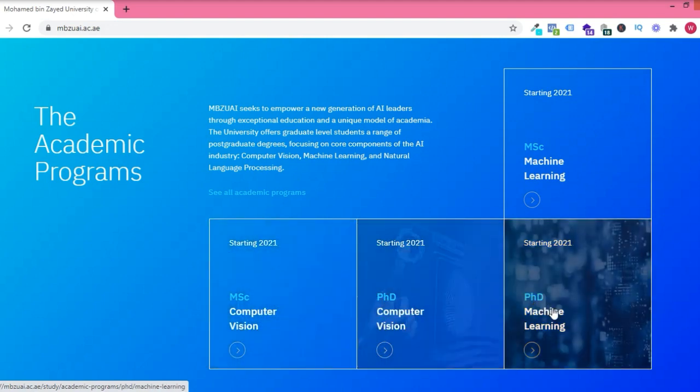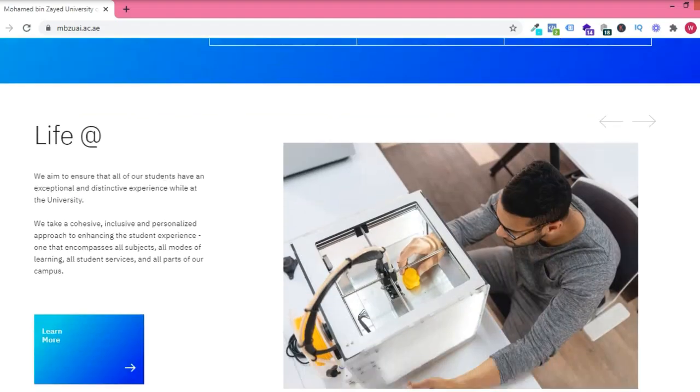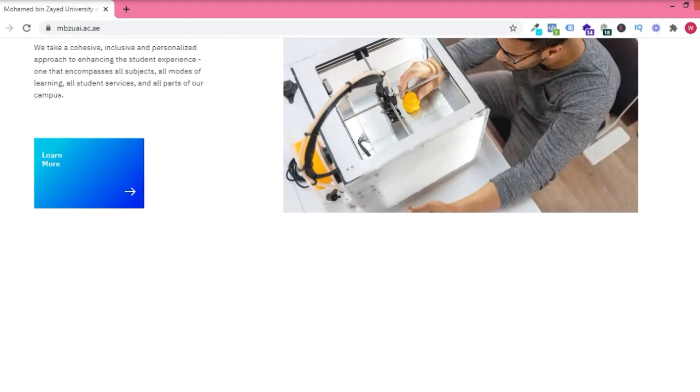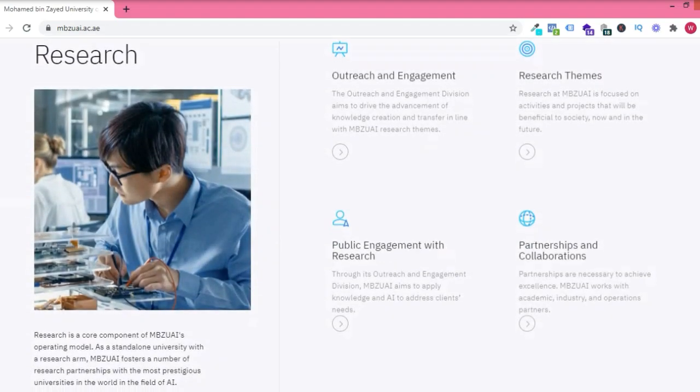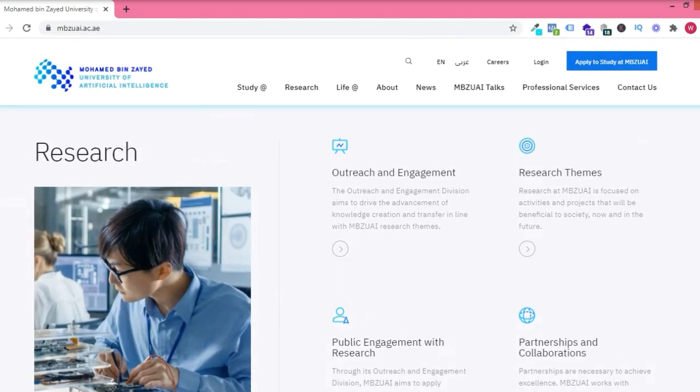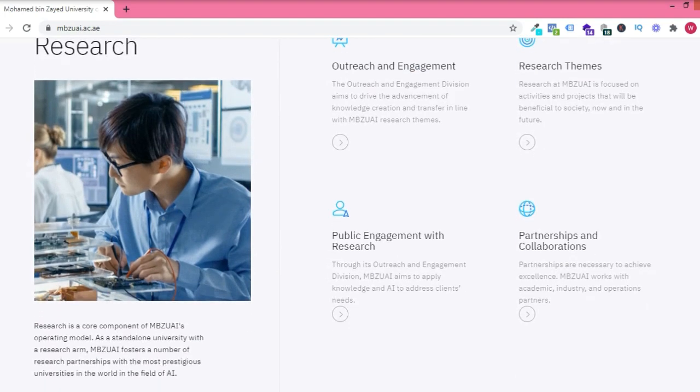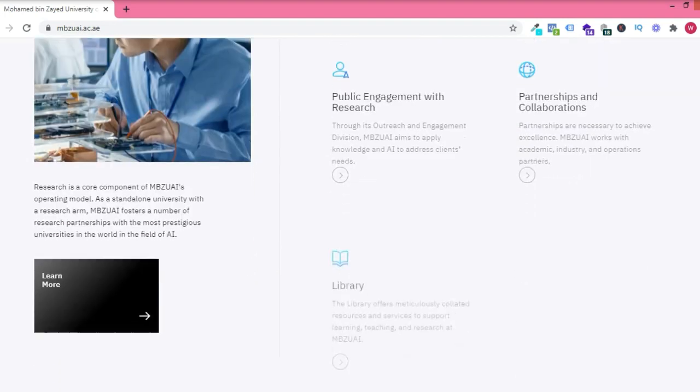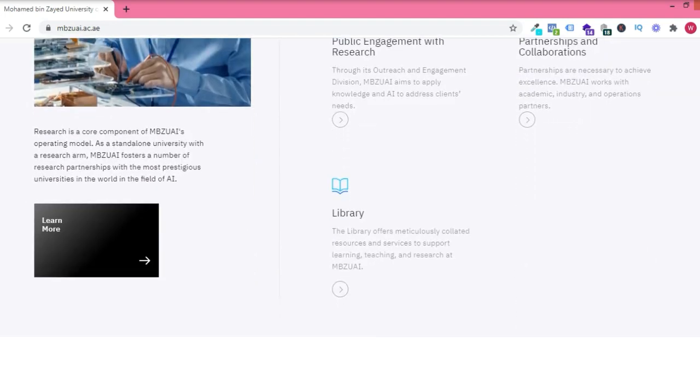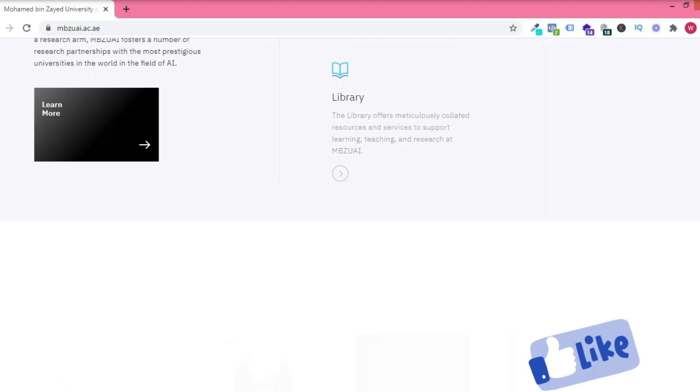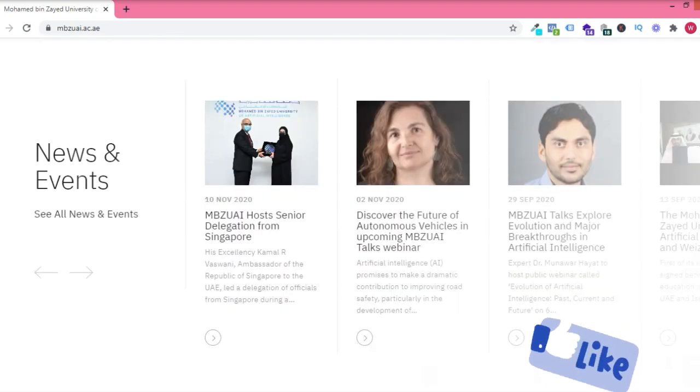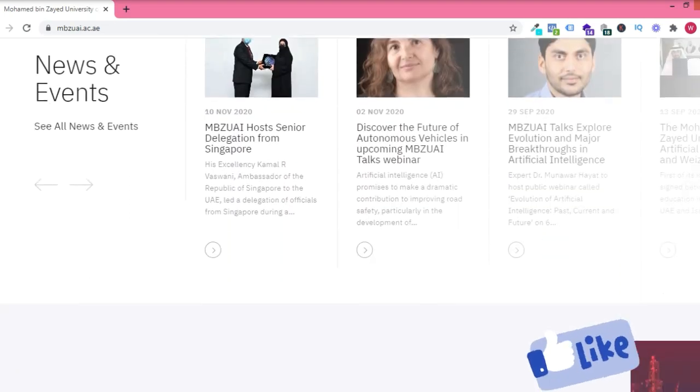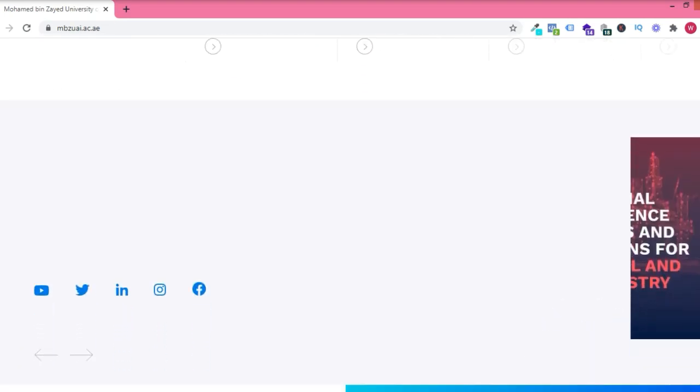They have programs for masters and PhD. They have machine learning, computer vision, and lots more. And the good thing is this school is free. There's free accommodation and a whole lot of other benefits you tend to gain. You don't want to miss this opportunity.